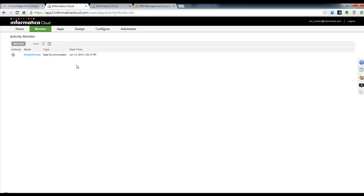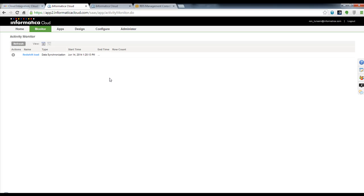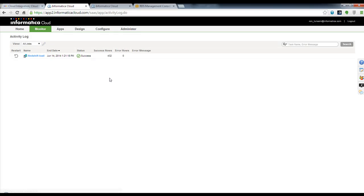We're automatically brought to our monitor screen, where we can keep track and watch the data load and see the statistics as it's actually happening. Once the data load is complete, it switches over to our activity log, and we can see that it has completed — we've loaded 432 rows.